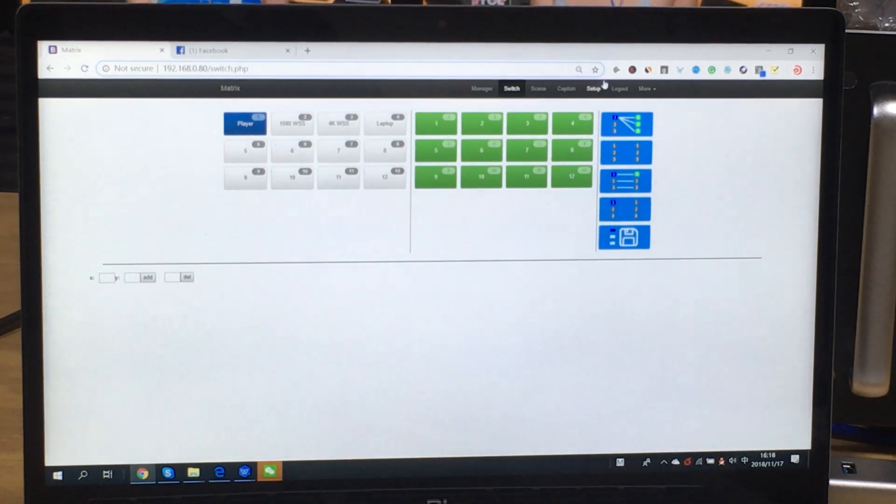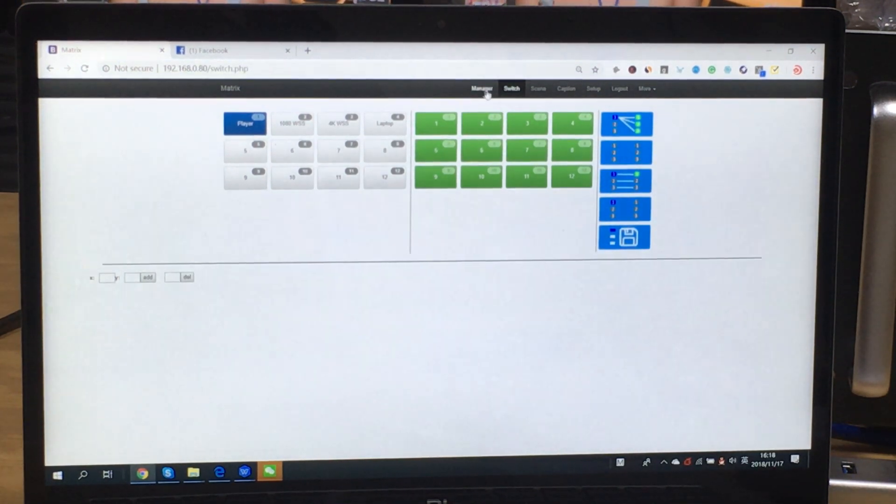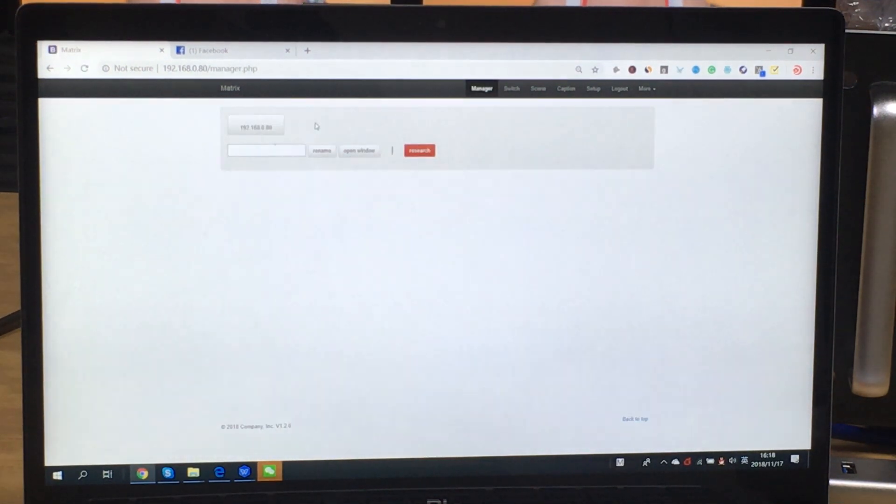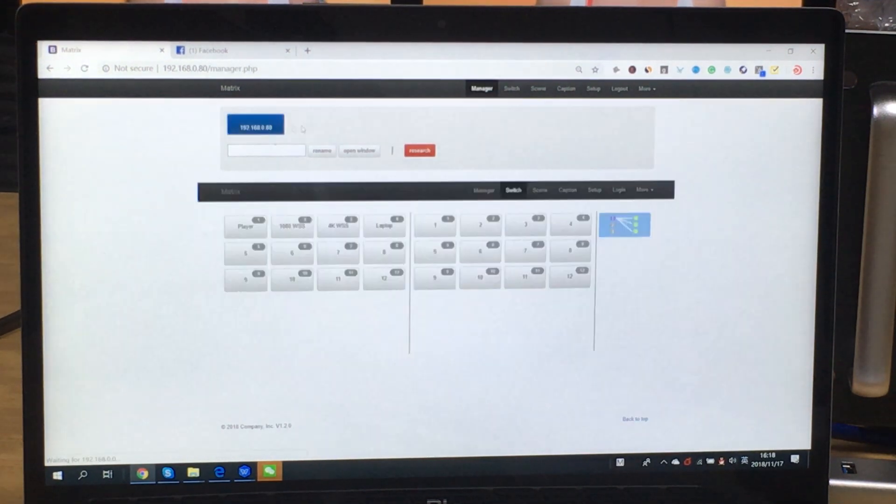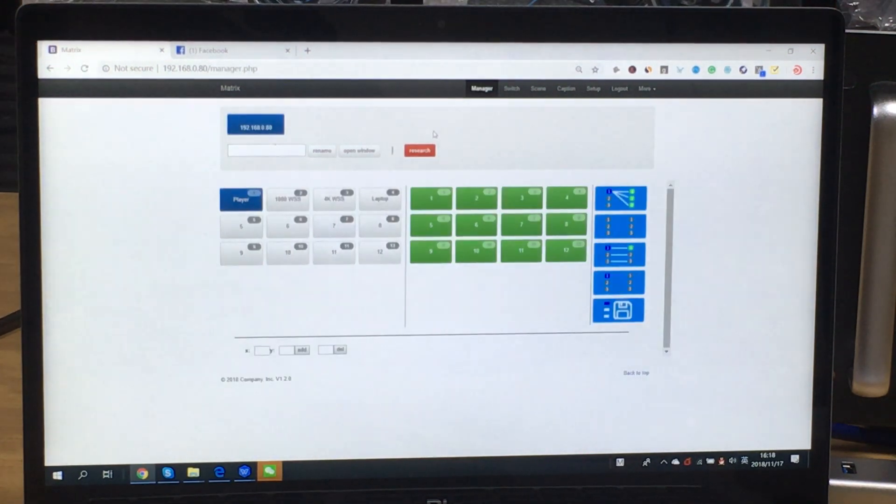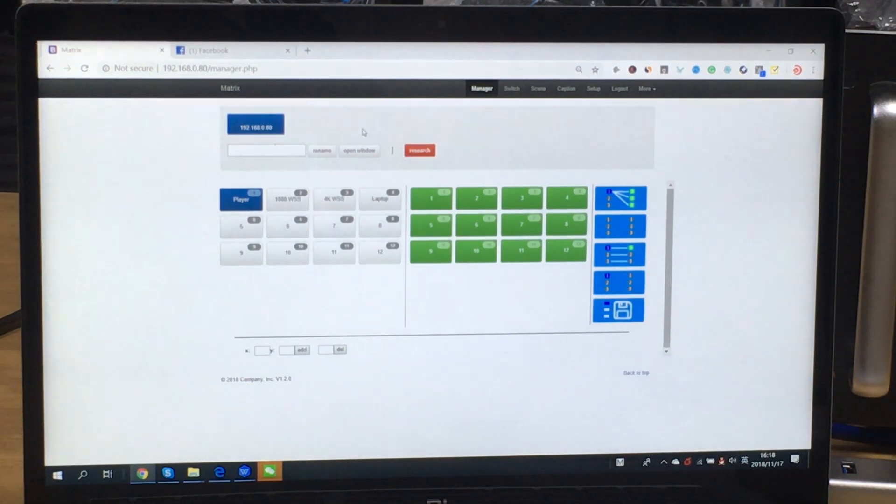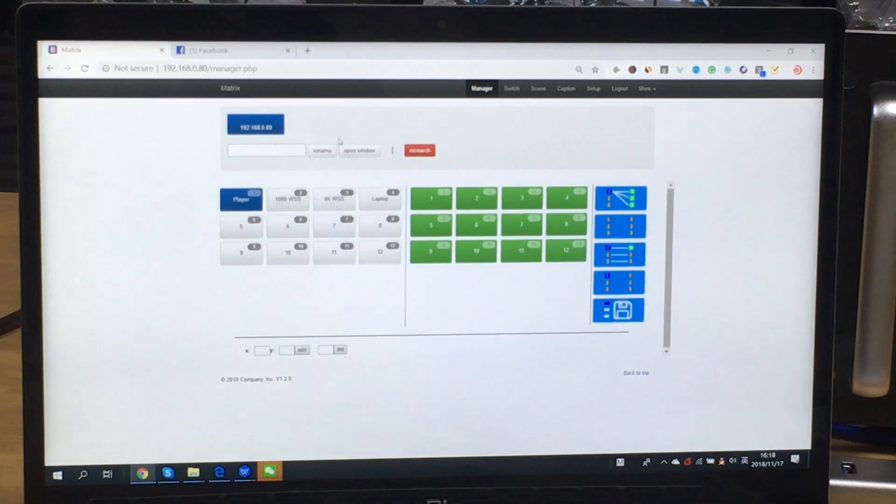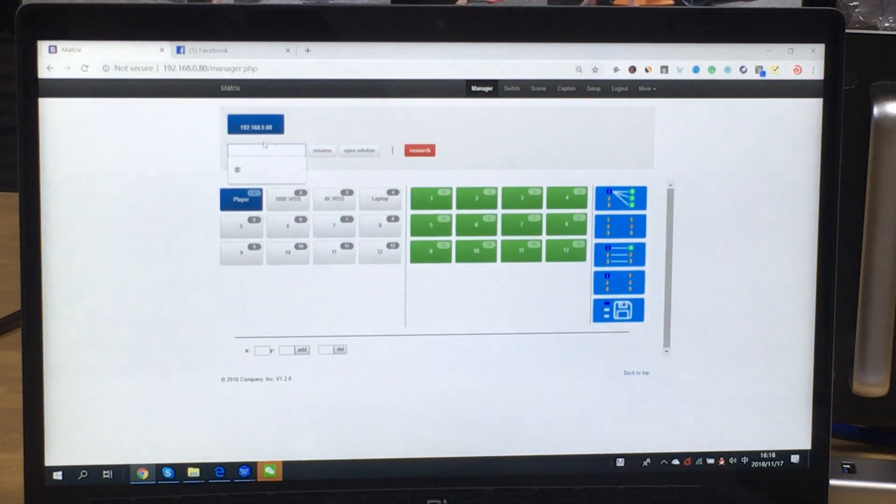So after we log in, we will have the switch manager interface. So basically with this one we can find all the matrix switchers within the same IP address. So we can find all the matrix switchers here and we can rename.